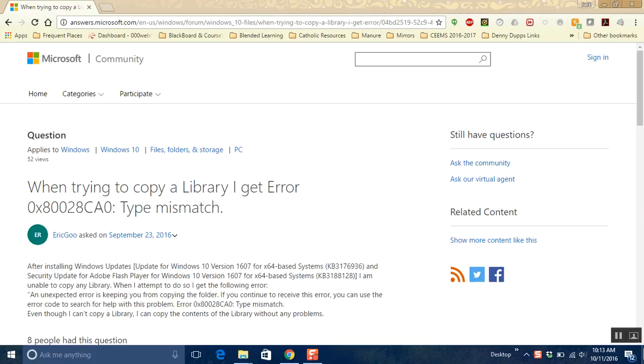This video is in response to a recent problem that was discovered after a Windows 10 version 1607 update where you could no longer copy individual libraries, a library in this case meaning something like the documents library, the music library, the video library, and so on.